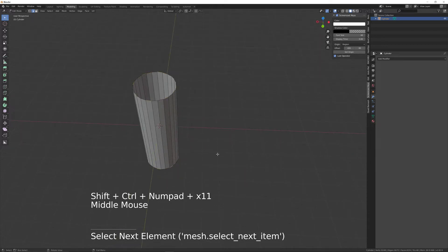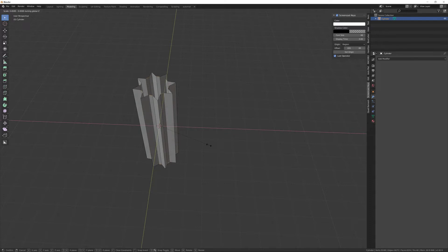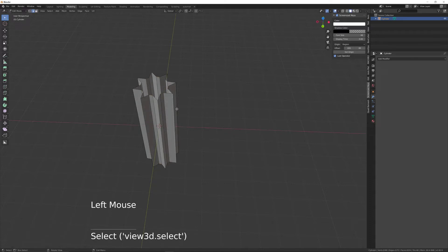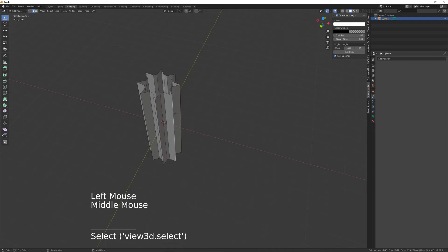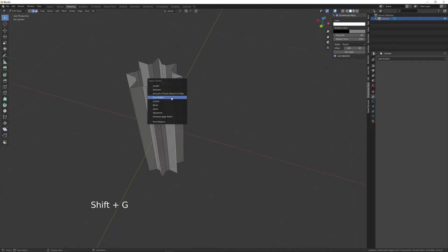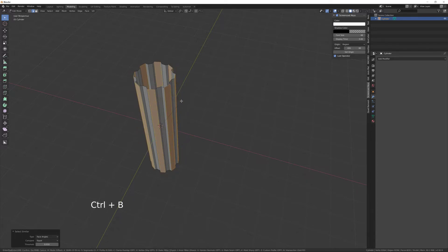Then we'll scale those in. Press Shift Z so we're only scaling along the X and Y. Then select the outer one and Shift G to select all edges that have got a similar angle - so face angles. Then Control B to bevel and bring it in somewhere like that.